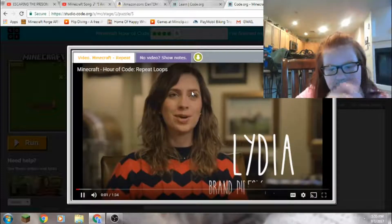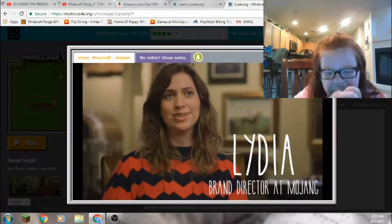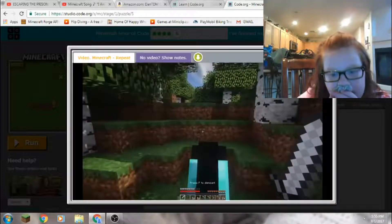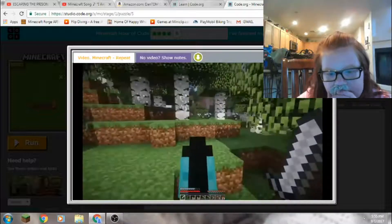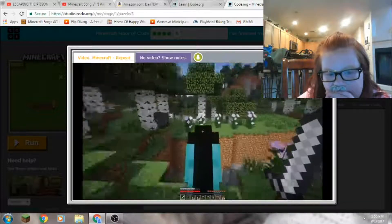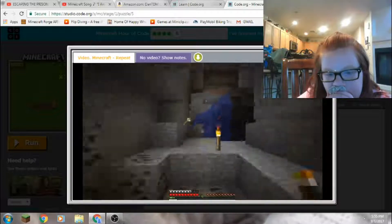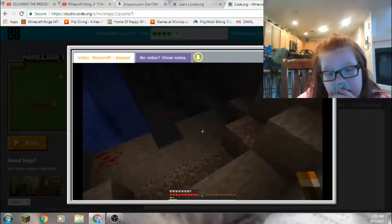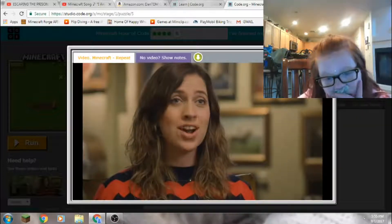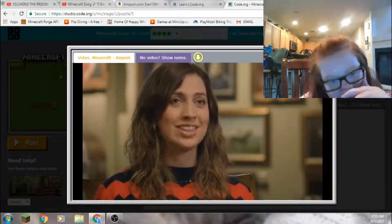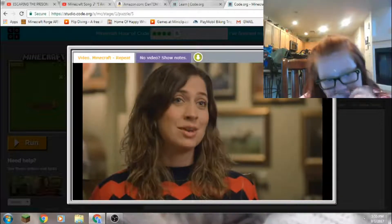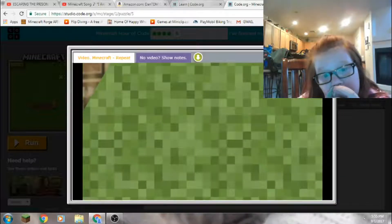I'm Lydia Winters, I'm the brand director, and we made a little game called Minecraft. My favorite thing to do in Minecraft is explore. I love adventuring in caves and seeing what I can find. As someone who isn't a programmer, I'm really excited to go through the Minecraft lessons and actually learn some coding myself.